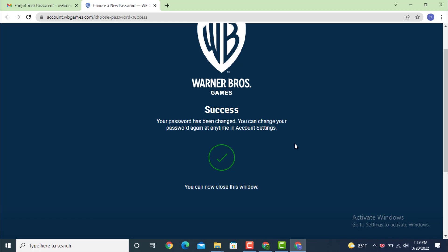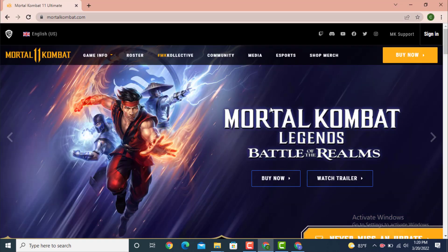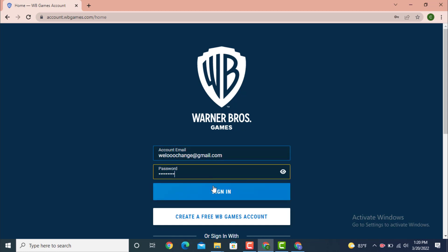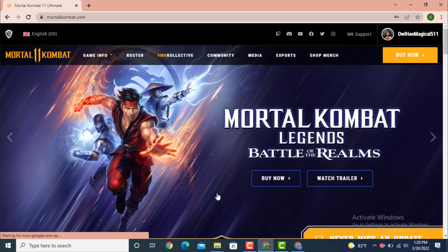You can change your password again at any time in account settings. Now go to your Mortal Comeback profile page. Once you land on the profile page, go to the upper right-hand side and tap the sign-in option. You will land on the sign-in page — enter the email address and the password you just created, then tap 'Sign In.'